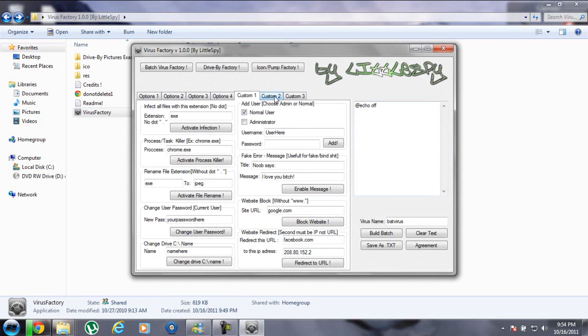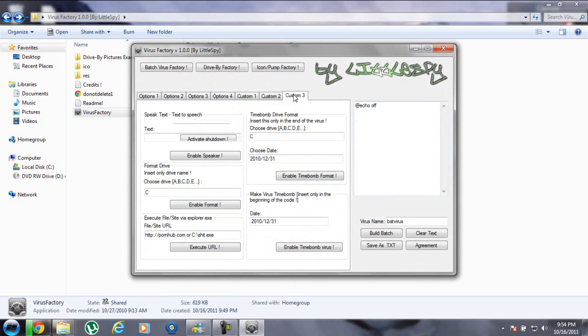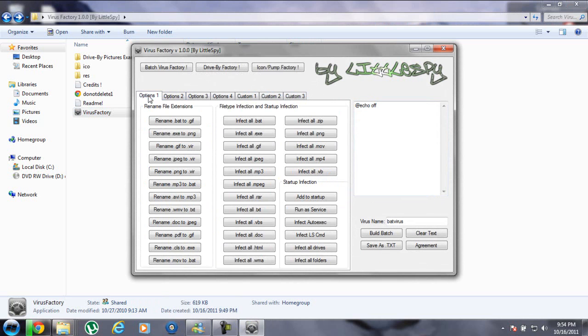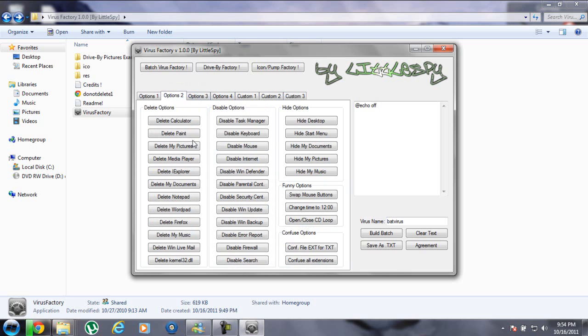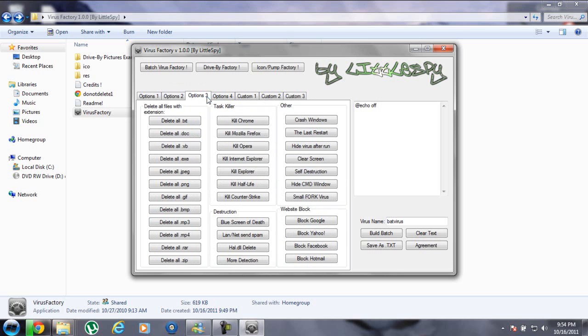Here you can rename and delete all this stuff. You can delete calculator, delete documents, Firefox, and more. Kill Chrome, crash Windows, whatever.